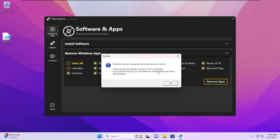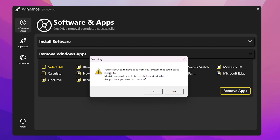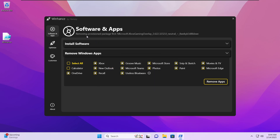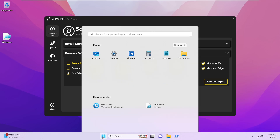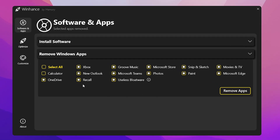OneDrive has been successfully removed — once again a startup task was created. Hit OK, and it will ask whether you want to remove apps that could cause instability, so hit OK. It will go in and start removing all of the Microsoft built-in packages one by one. All selected apps have been removed and a startup task was created to make sure bloatware is not reinstalled. In the start menu you can see everything has been removed except the Outlook and LinkedIn icons, which will be completely removed after restart. The Calculator is still present because I had unchecked it.